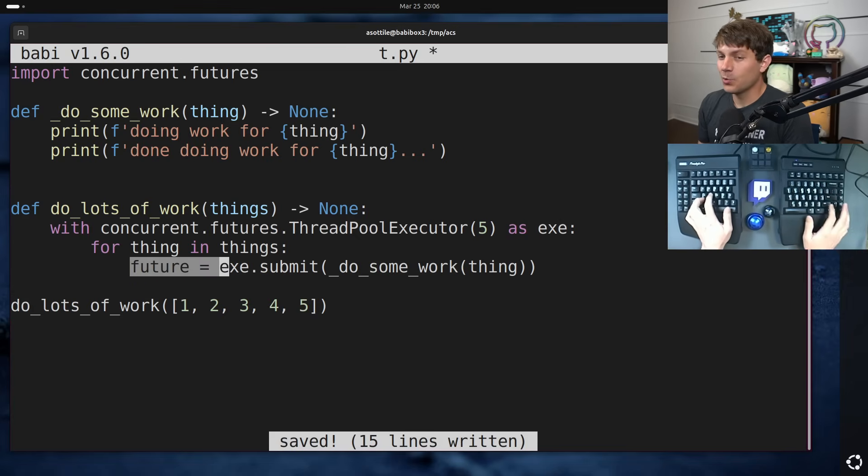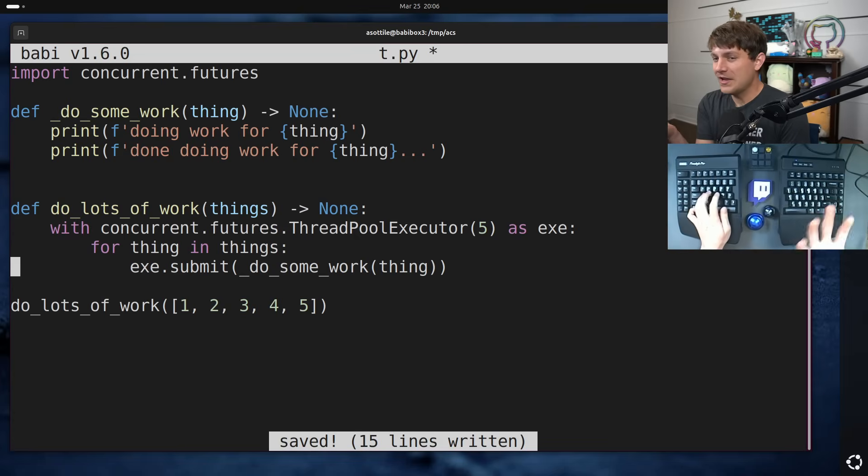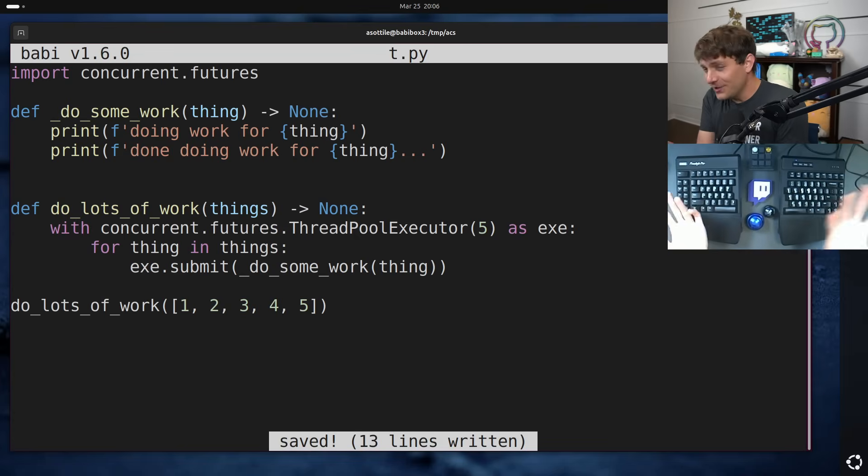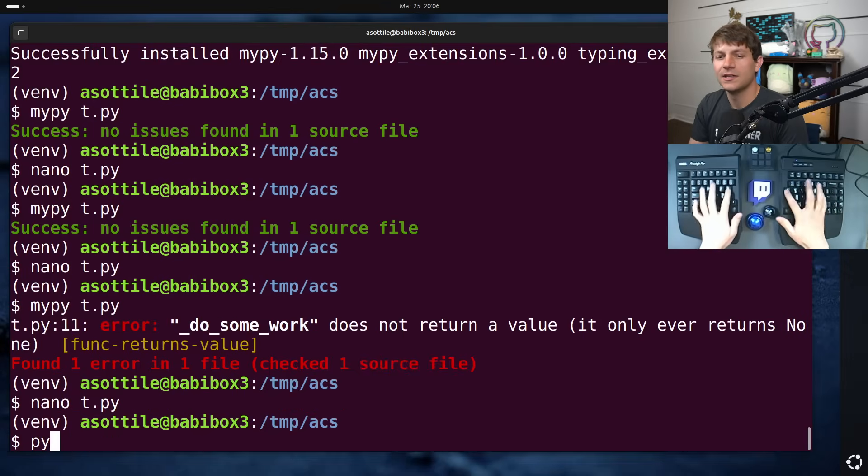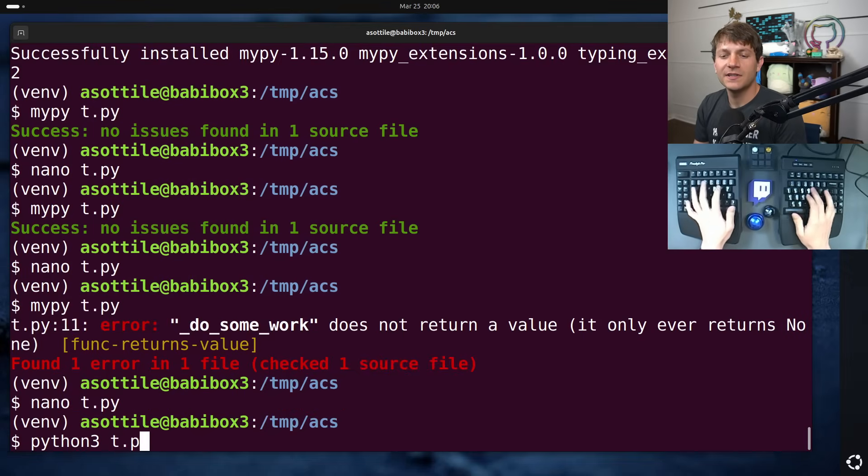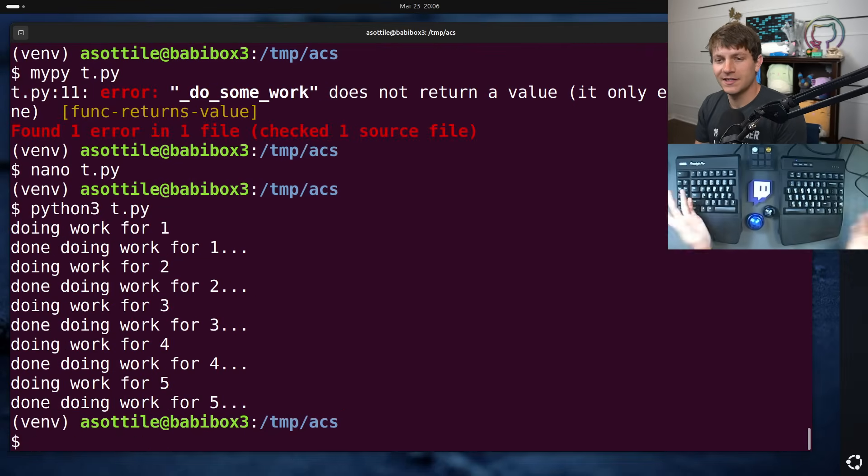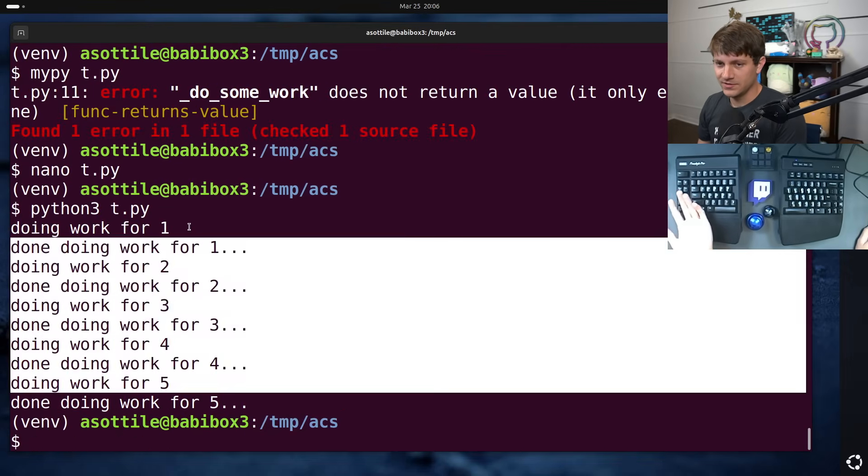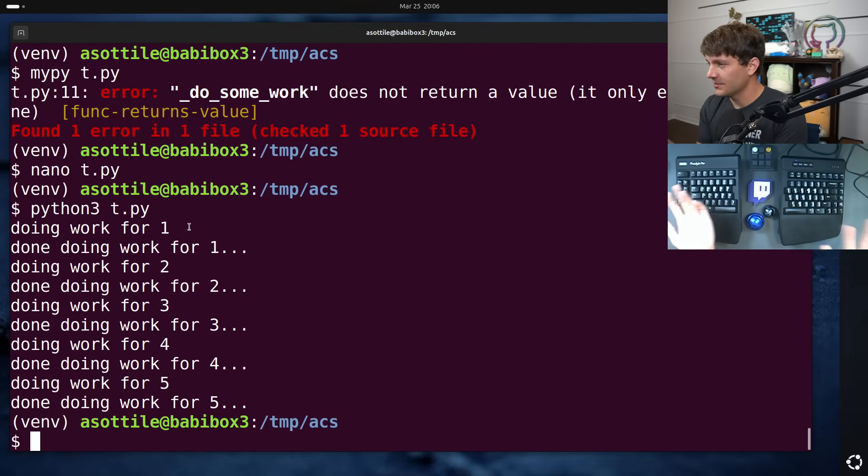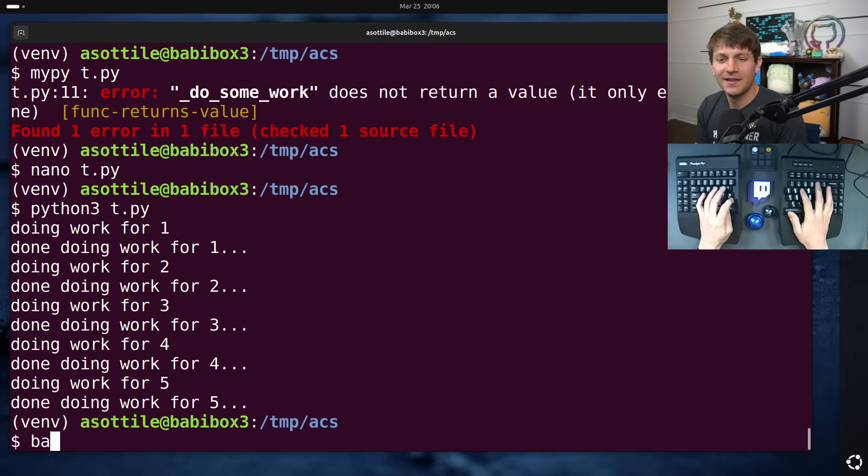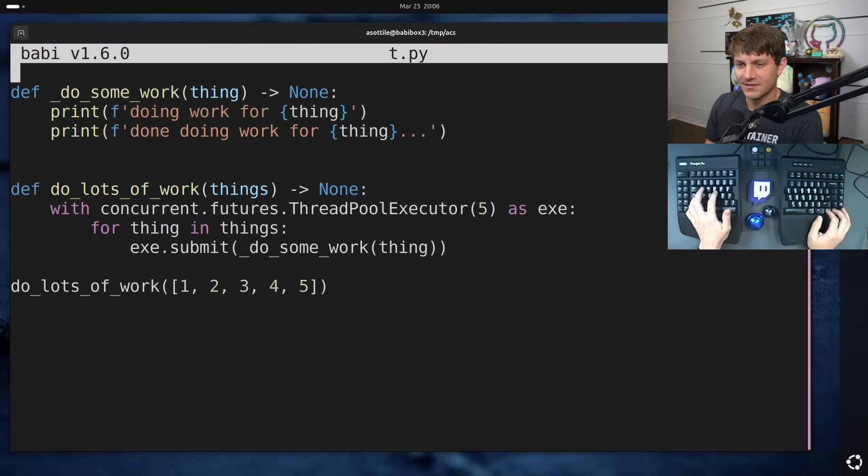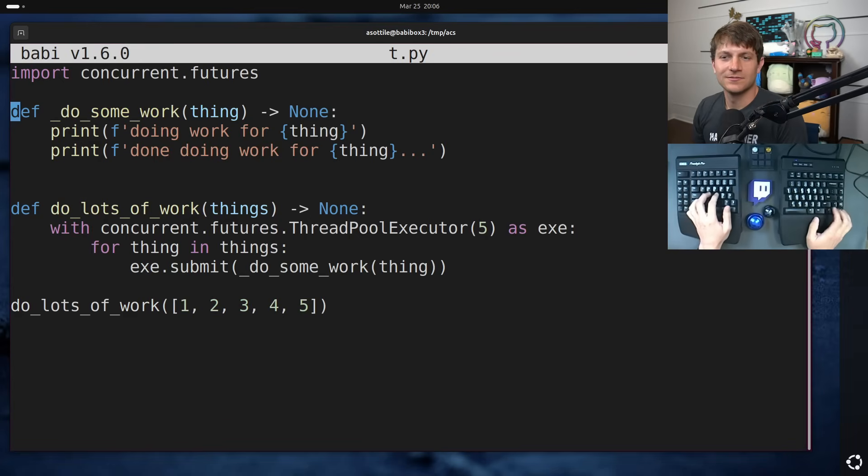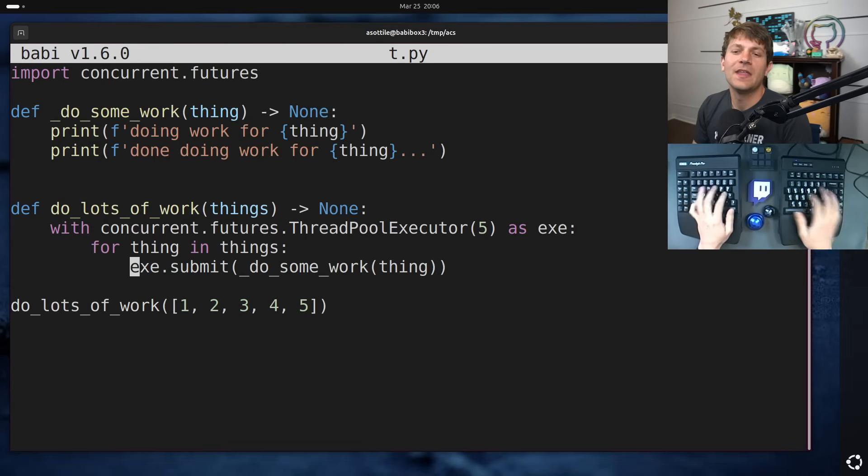Actually before we even do that, this code works. There's nothing wrong with this code. It just doesn't do what it's intended to do. It spins up a thread pool for no reason. That's basically it. But if we run this, you'll see that it actually does do all the work. So that part at least is fine. So it's not broken. It's just taking the long way there for no reason.